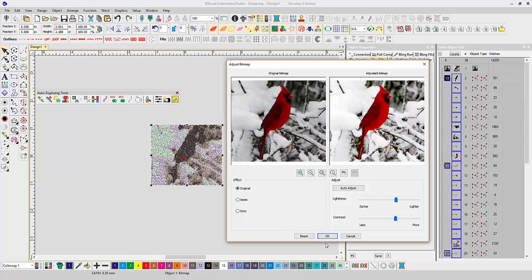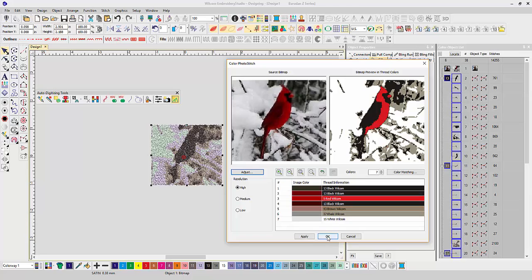So let's go in and click OK. We can change the colors of some of that, but now at least it looks like a cardinal now. Let's click OK.